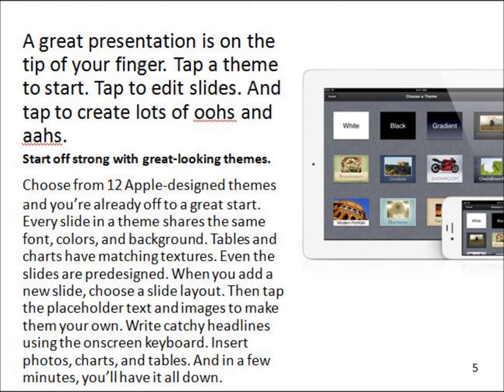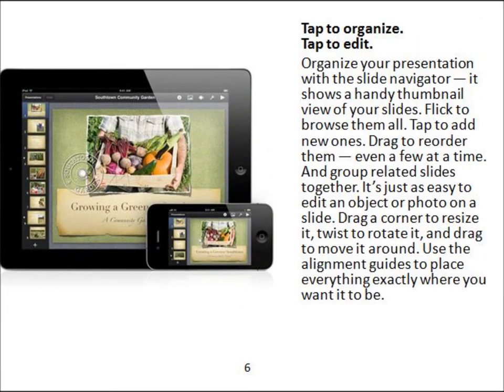Write catchy headlines using the on-screen keyboard. Insert photos, charts, and shapes. And in a few minutes, you'll have it all done. Tap to organize, tap to edit. Organize your presentation with a slide navigator — it shows a handy thumbnail view of your slides. Click to browse them all, tap to add new ones, drag to reorder them even a few at a time, and group related slides together.